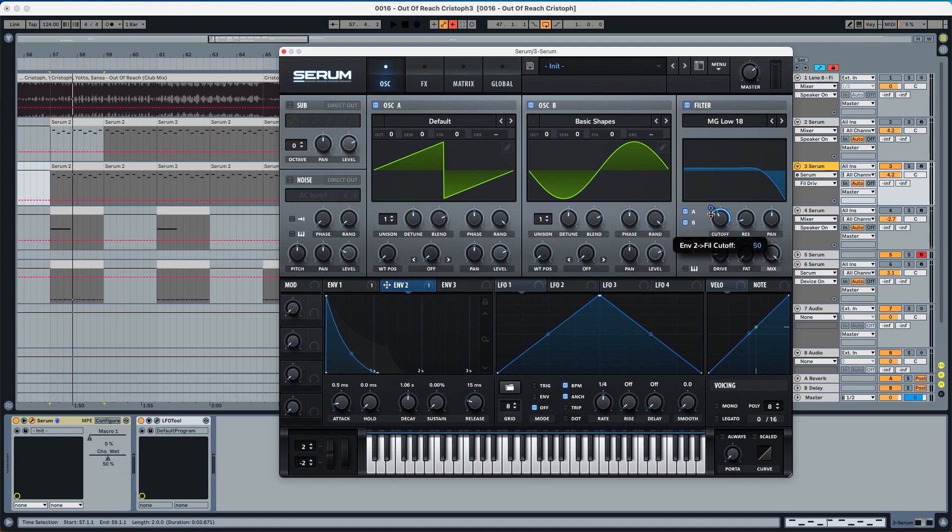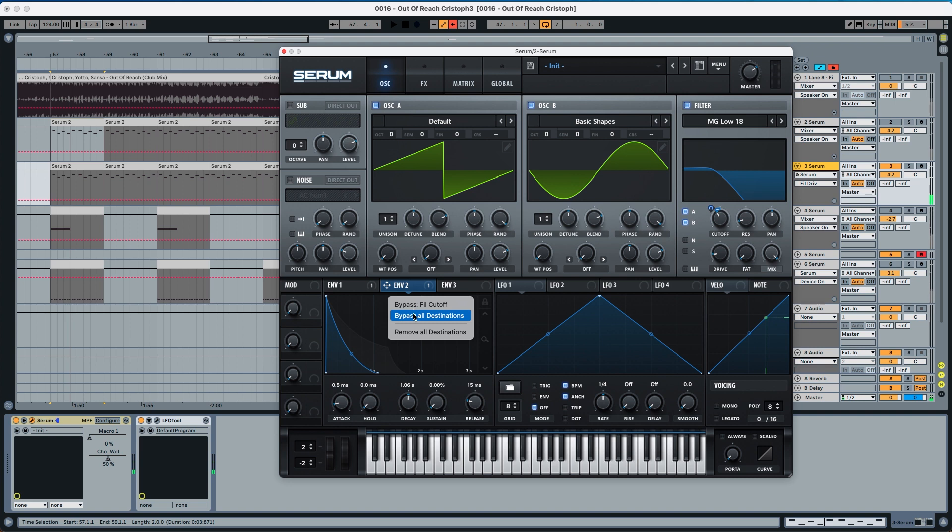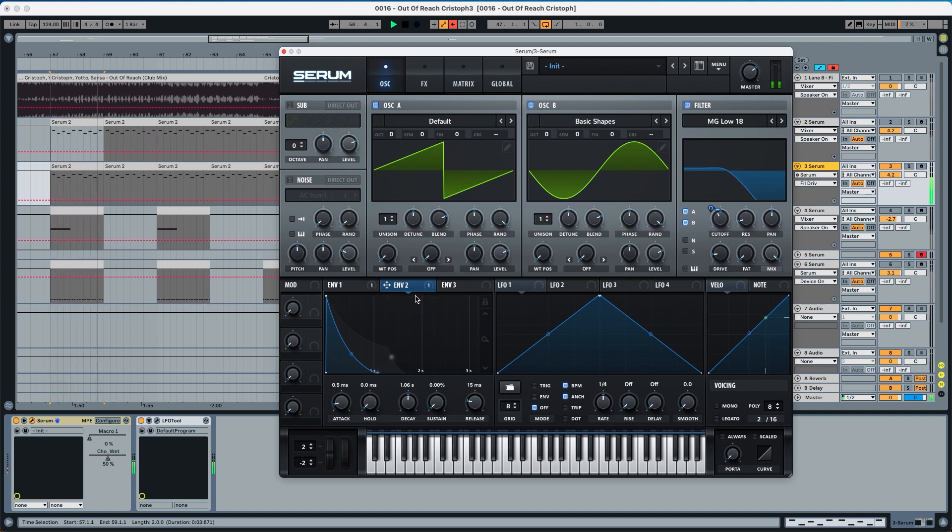So listen to how the attack sounds with just seven points of modulation over here. You can see it has a little bit more of cutoff here with envelope 2 on.